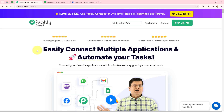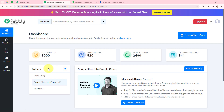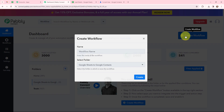This is the homepage of Pabbly Connect. As an existing user I am going to sign in, but if you are a new user you can click on the sign up for free button and every month you will get 100 tasks for free. This is the all applications page by Pabbly. I will go to Pabbly Connect and click on access now to reach my dashboard. Now in order to create a new workflow I will go to the top right-hand corner and click on the create workflow button.